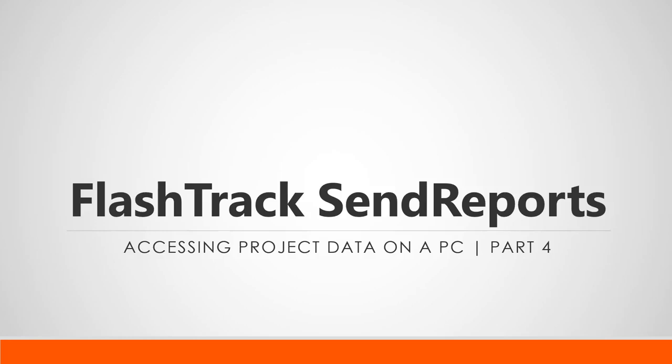If you don't already know, FlashTrack Send Reports is a cloud-based subscription service used in conjunction with FlashTrack, which is Facility Results' flagship Arc Flash data collection tool.